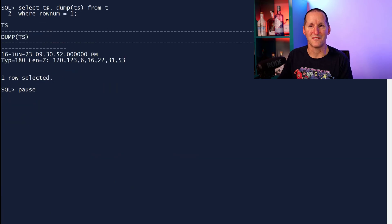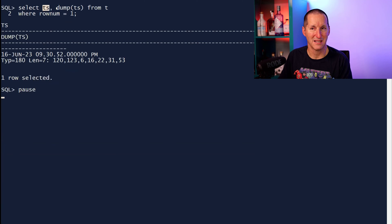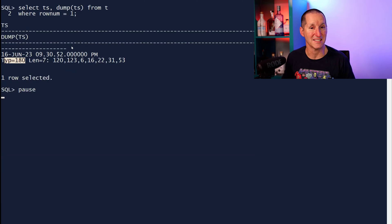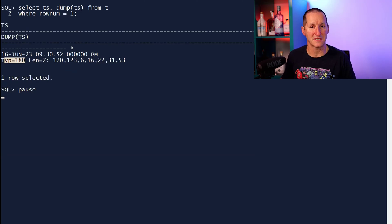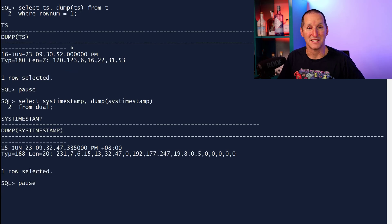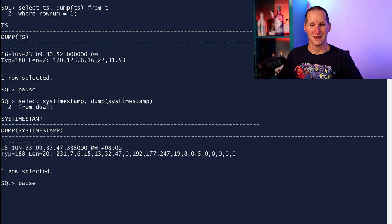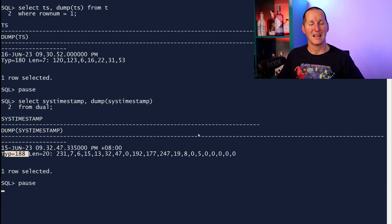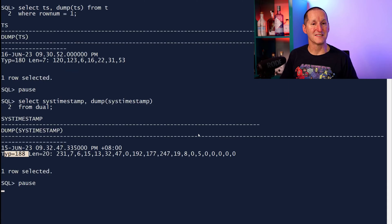If I do that timestamp from that table and I dump the timestamp, it says the data type is type 180. That's the internal number for the timestamp data type. If I do the data type for the sys timestamp, it's type 188. And that's the difference. They are different data types.